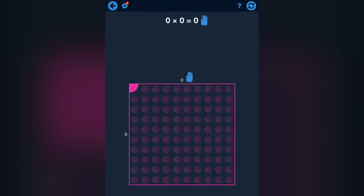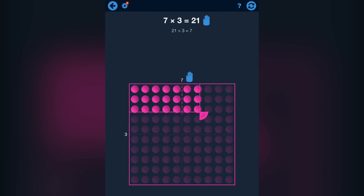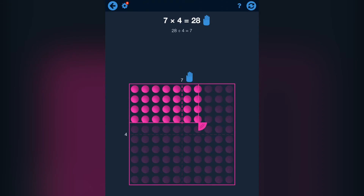This last part is great to show children how division and multiplication compare to each other. Just drag some rows of balls and then watch which times tables and division come with that amount of balls.